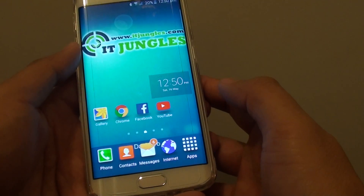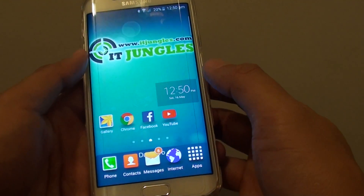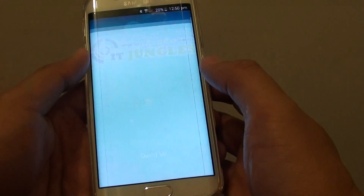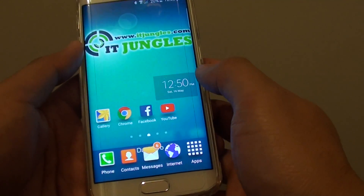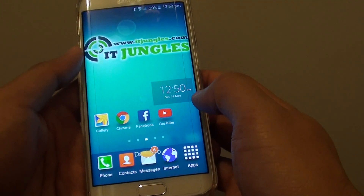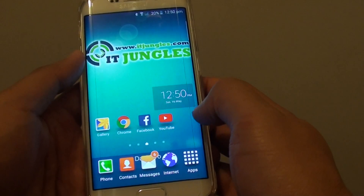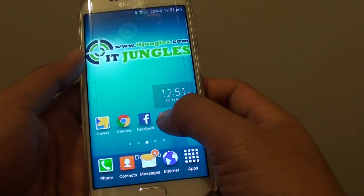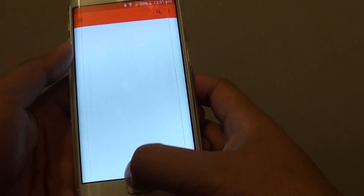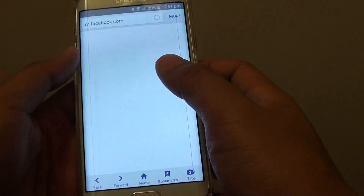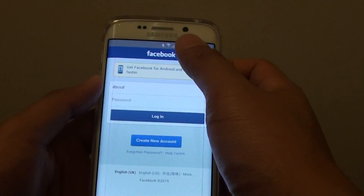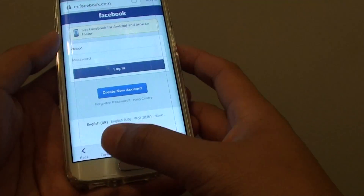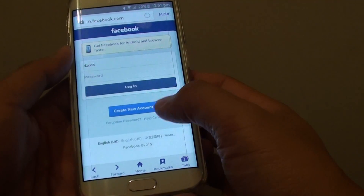Now press on the home key to go back to your home screen and launch an app. You can launch the Facebook app, a YouTube app, or an internet browser app. Here I have an internet browser, so let's say I want to lock this web browser.